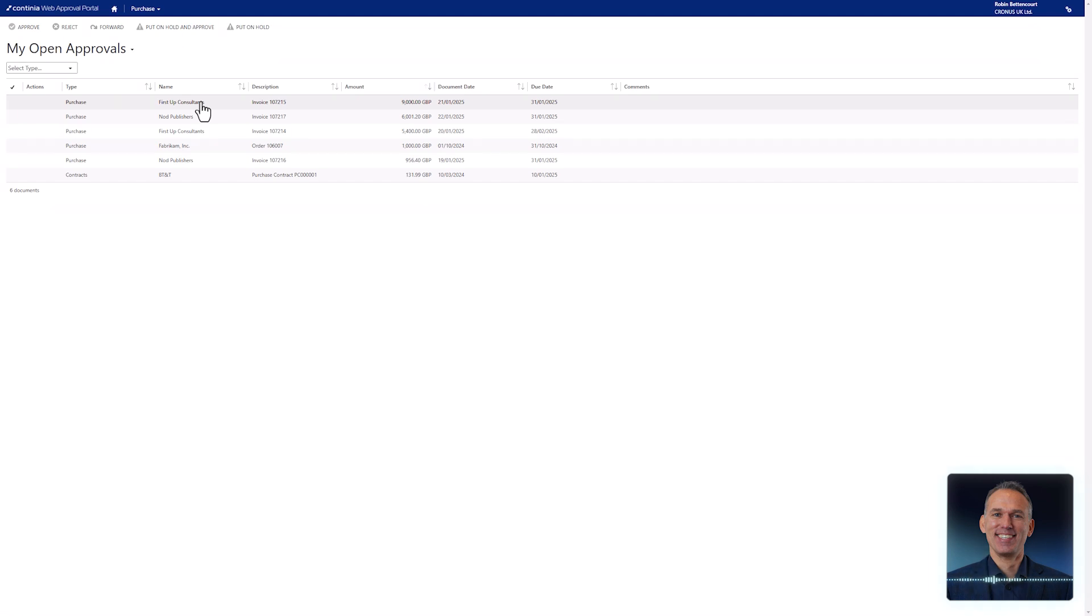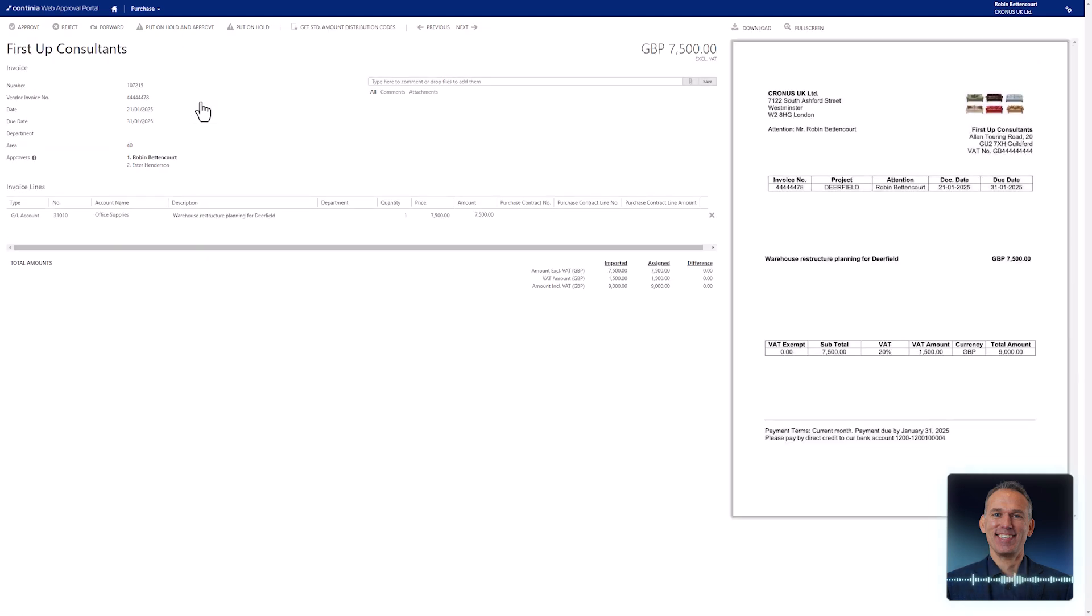With a single click in the invoice list, the invoice card appears. This view is nearly identical to the one in the Business Central client, but is streamlined to show only the information an approver needs.